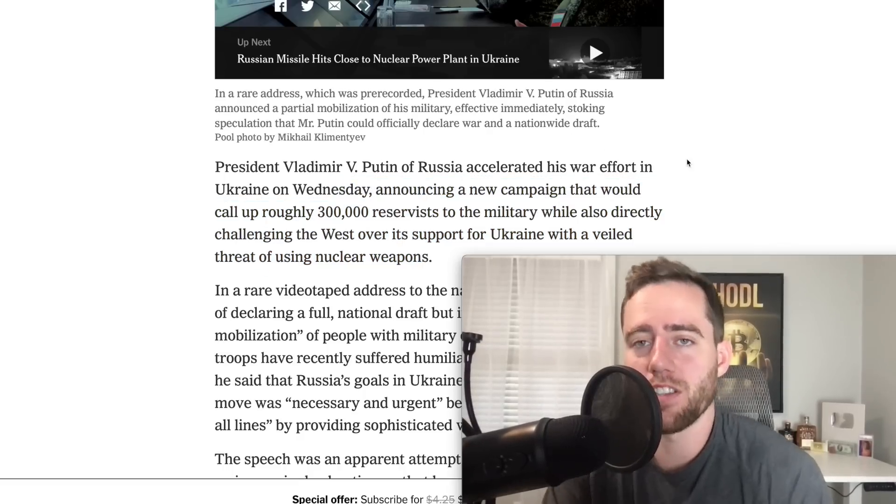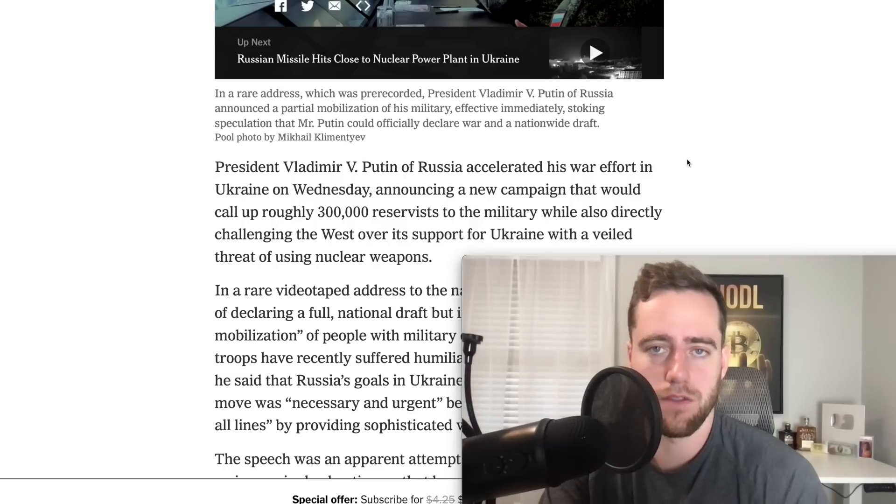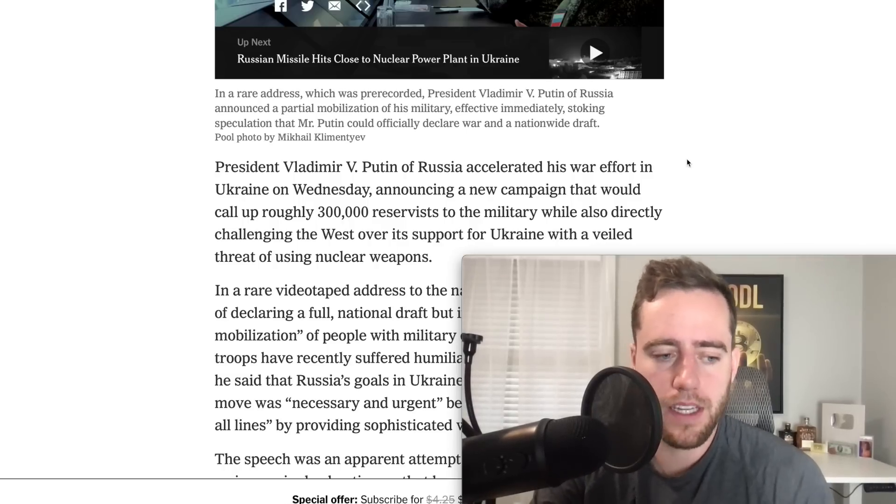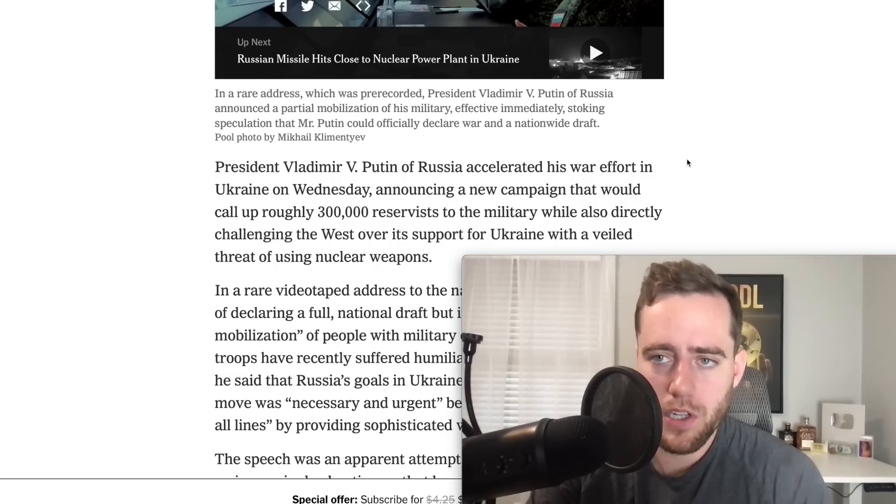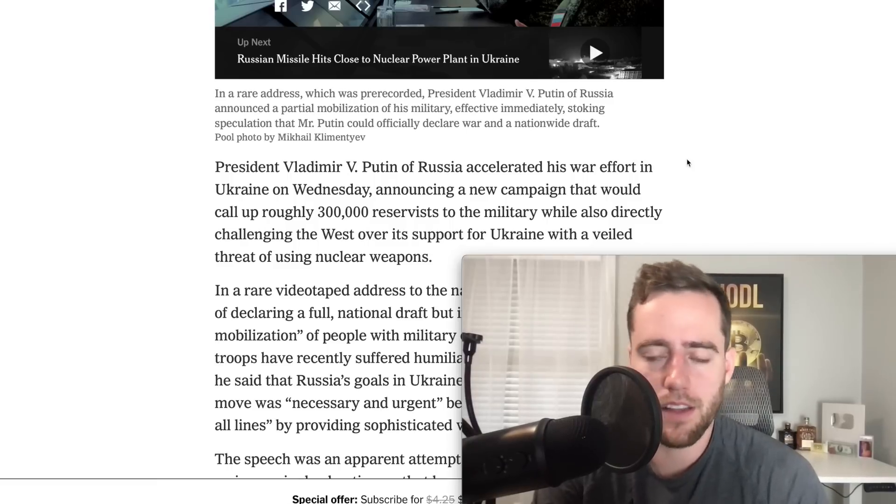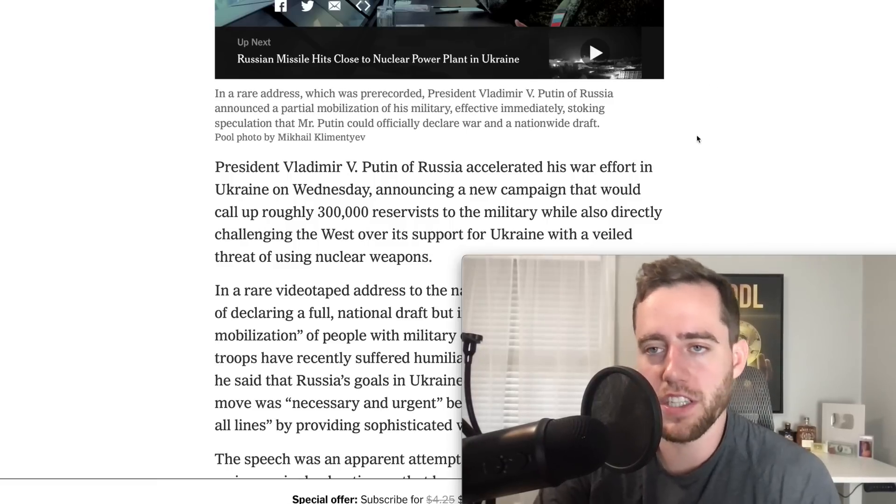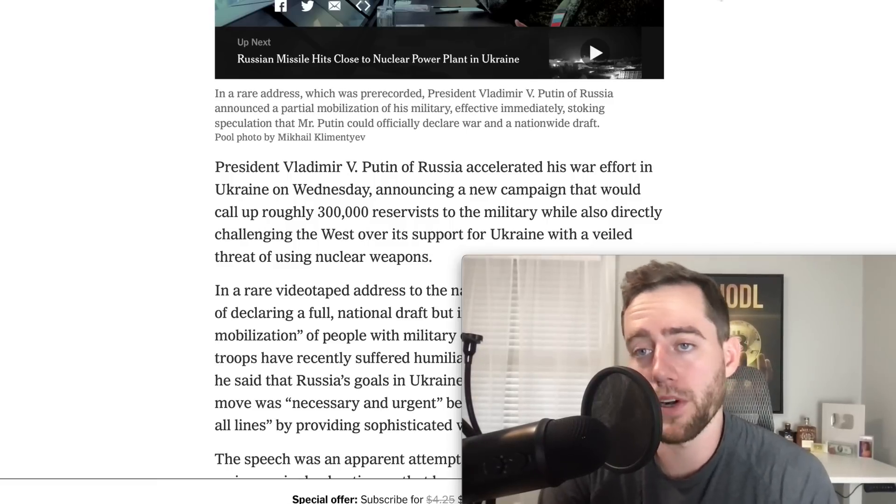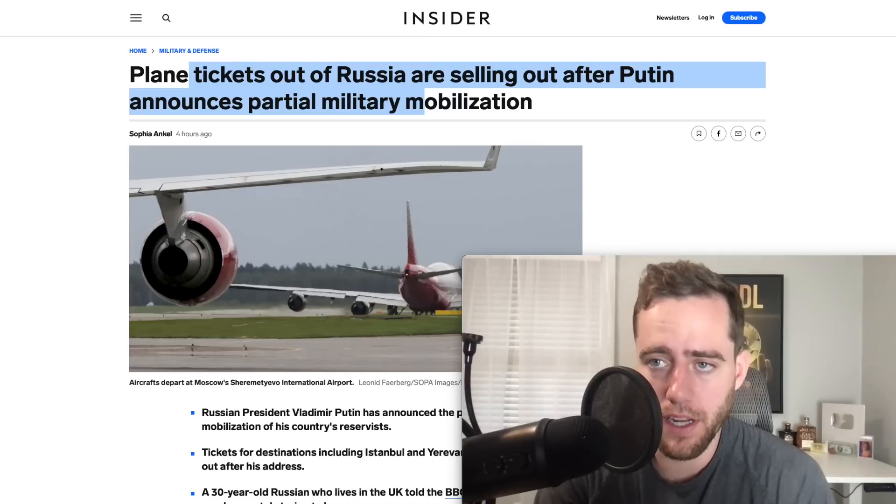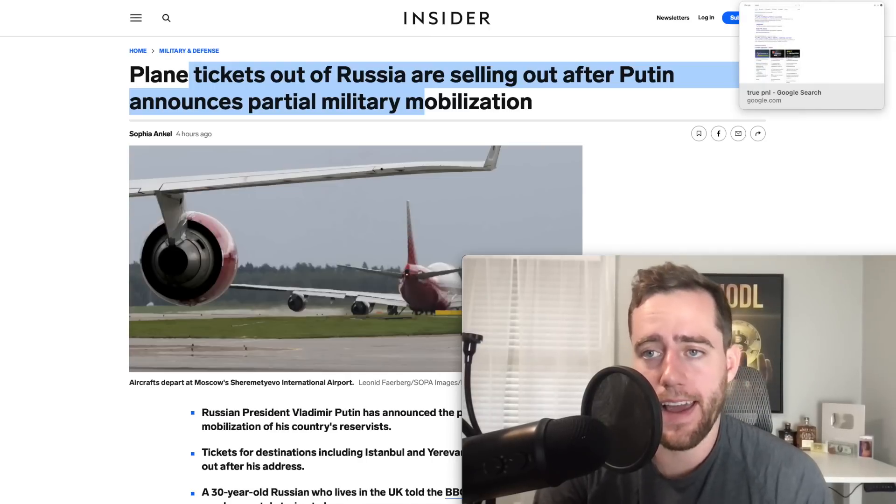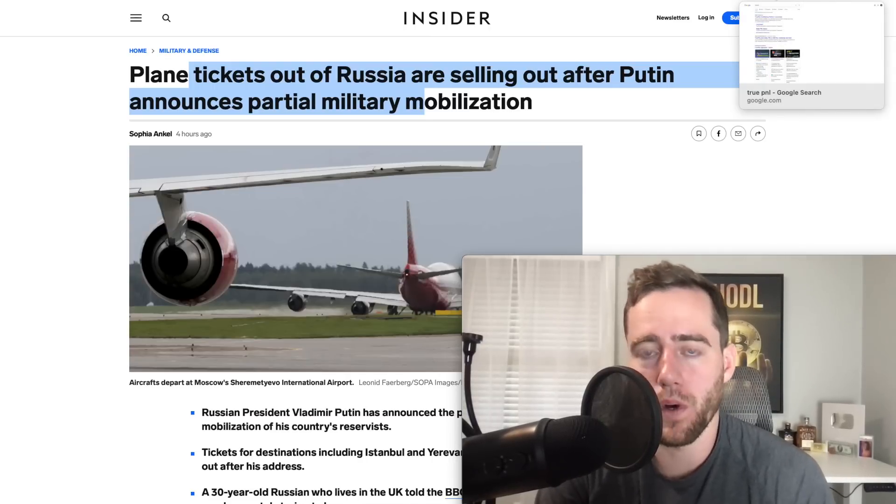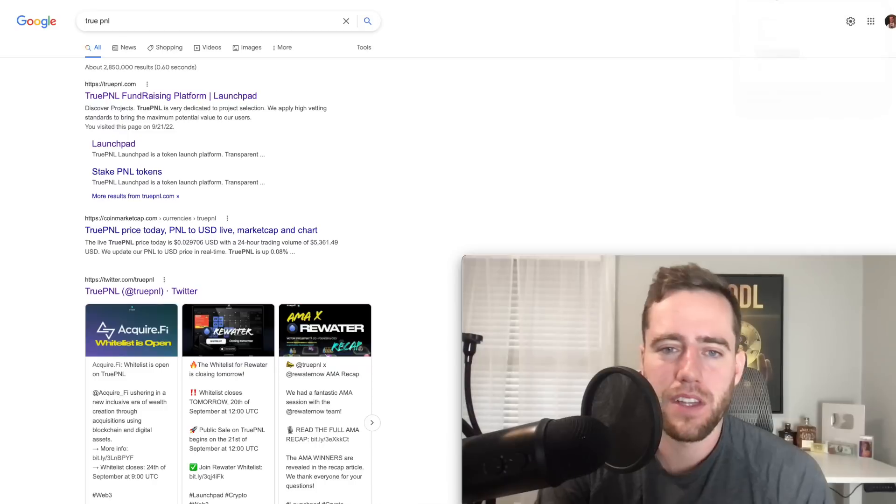This is just negative for all of the markets, because as long as Russia's in this kind of uncertain time with Ukraine, the fact is energy is going to be much more expensive and that's not good for anyone. It's not good for any company that has to use energy, which is everyone.